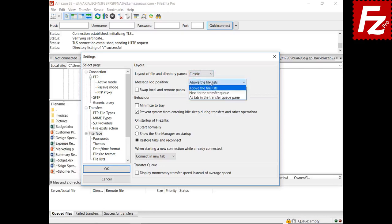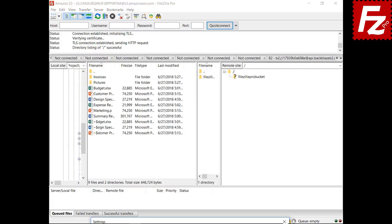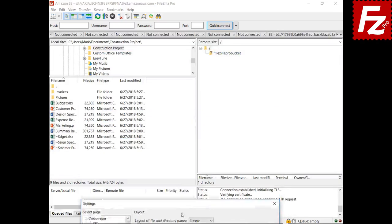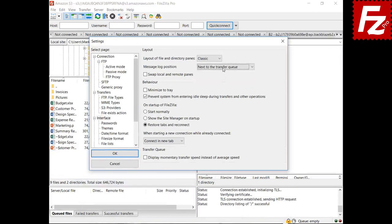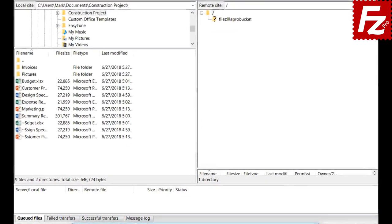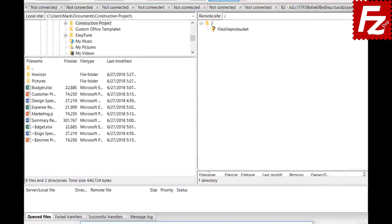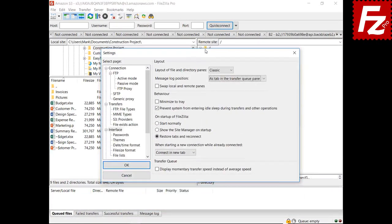The message log position option changes the position of the message log. The default option shows it above the files and directories lists. It can be moved next to the transfer queue or as a tab in the queue panel. By selecting the minimize to tray option, when minimized FileZilla is located in the system tray.